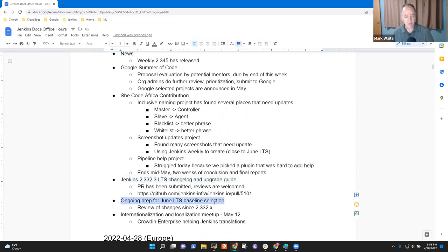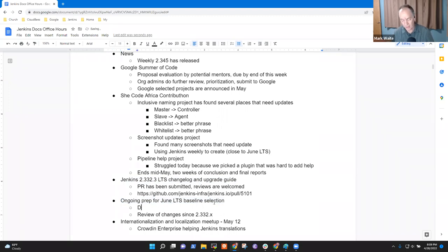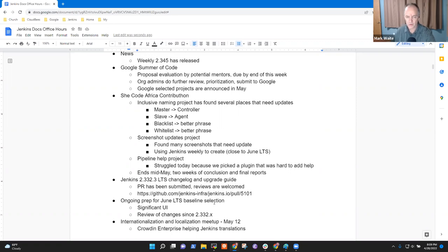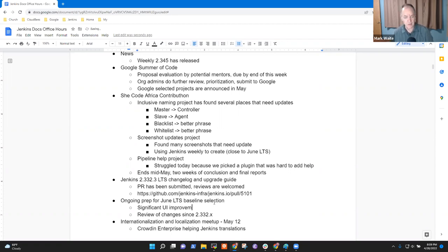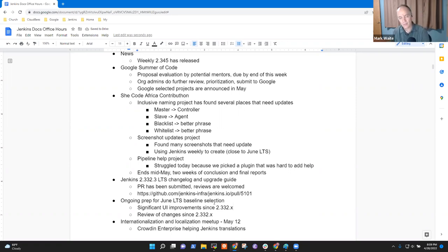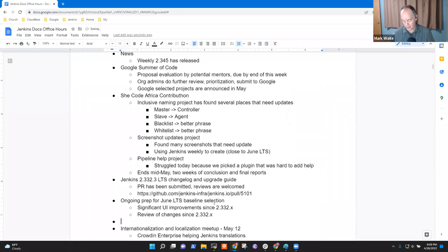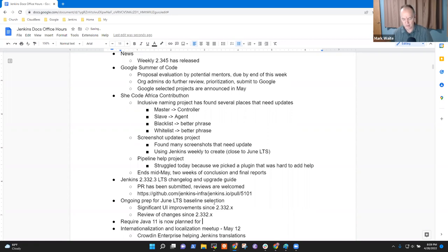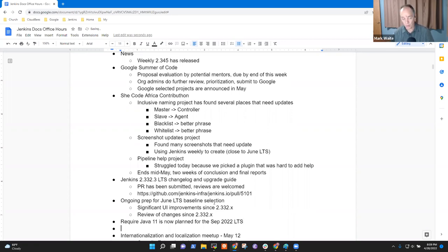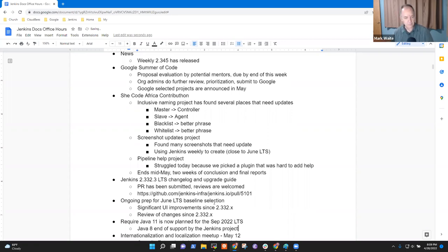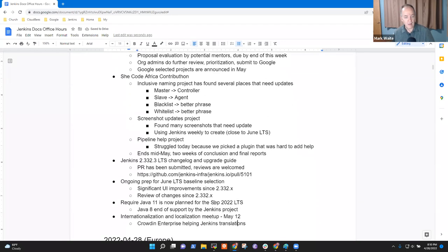So next topic is the ongoing prep for the June LTS, and this is a big one because there are significant UI changes. Really grateful to Jan Faracik and to Tim Jacomb for their work, for Basil Crow's work, for Alex Brandes, for three or four other contributors who've all been involved in UI improvements since 2.332. We've got one more item, which is require Java 11 is now planned for the September 2022 LTS.